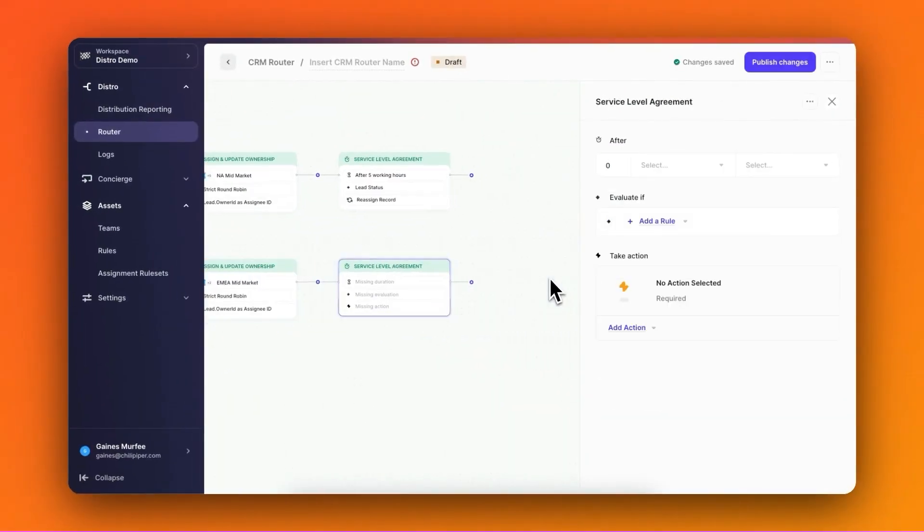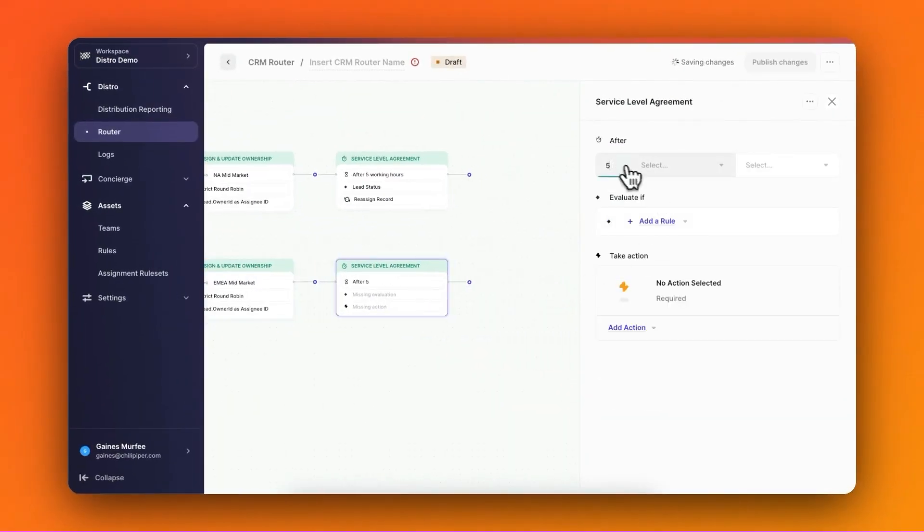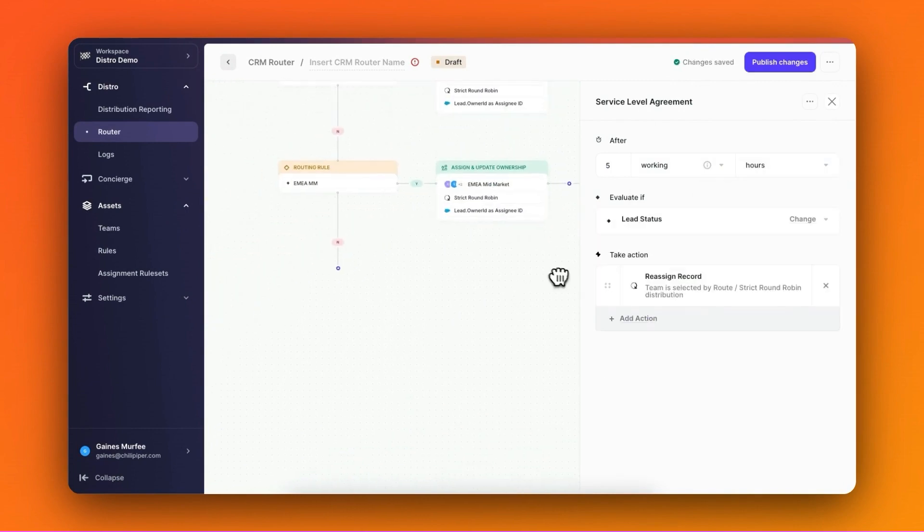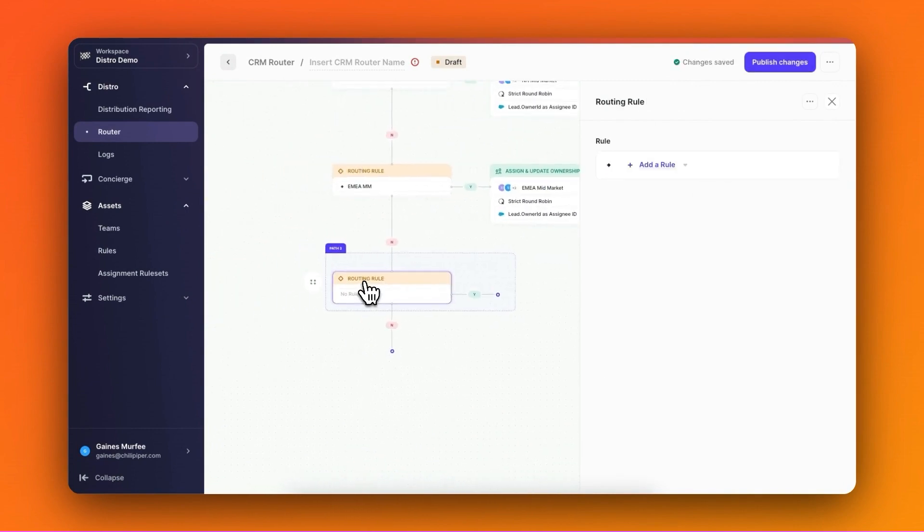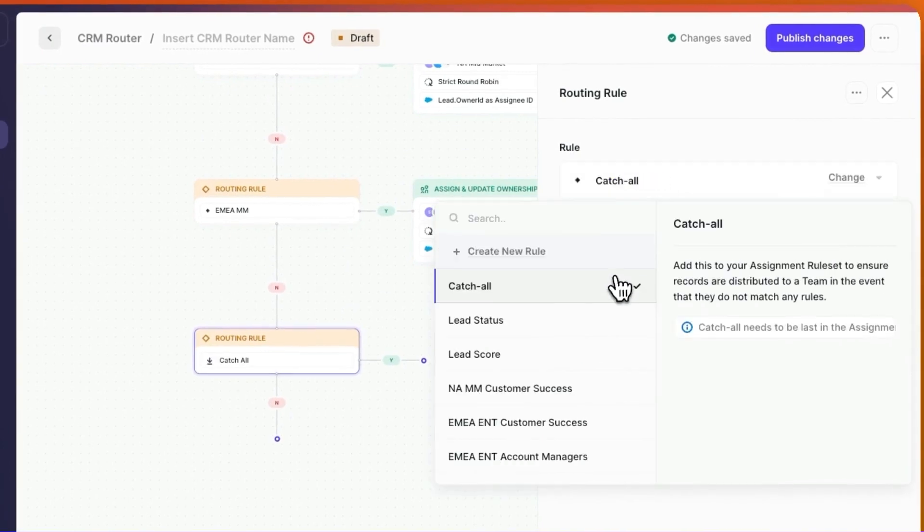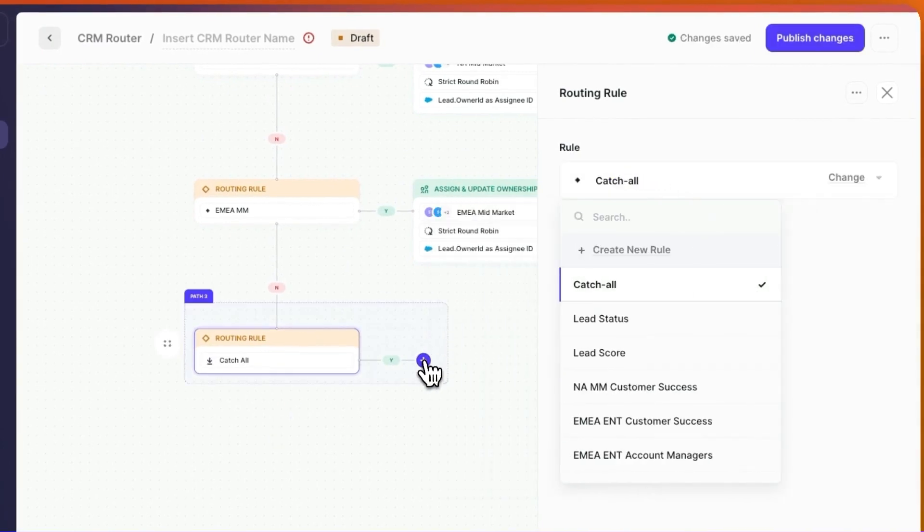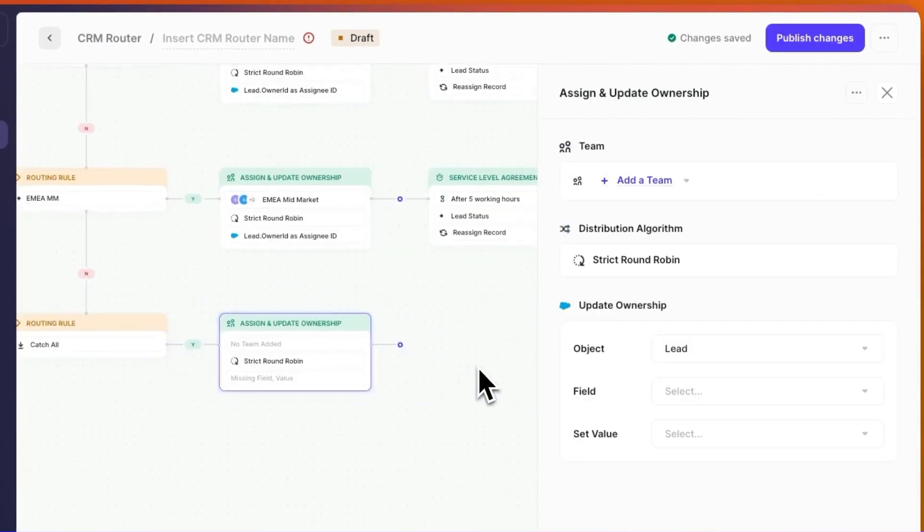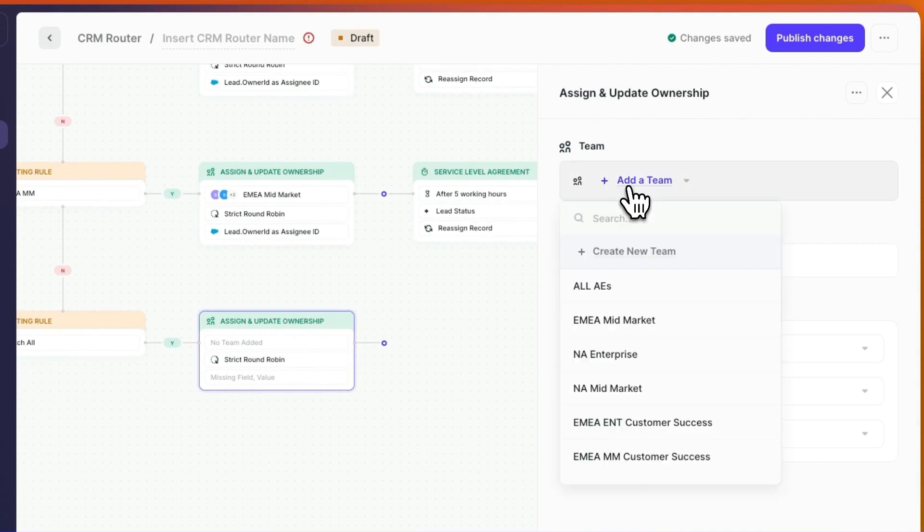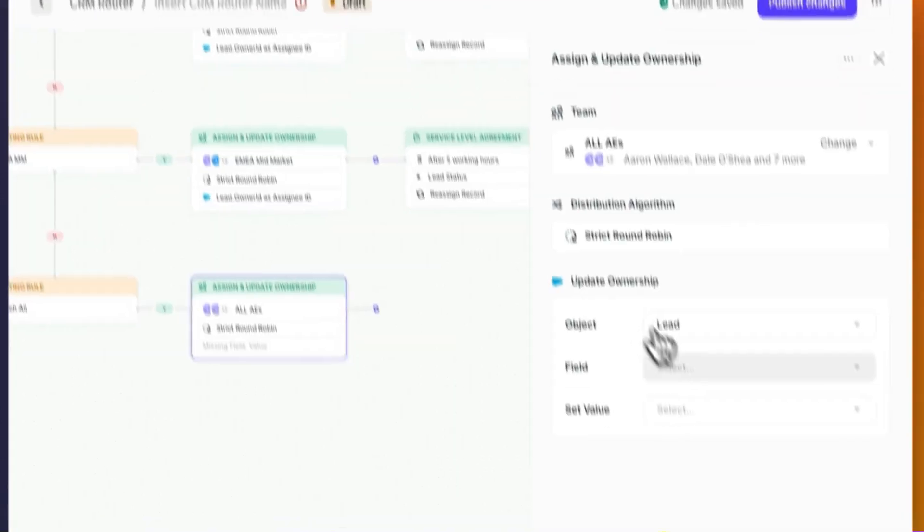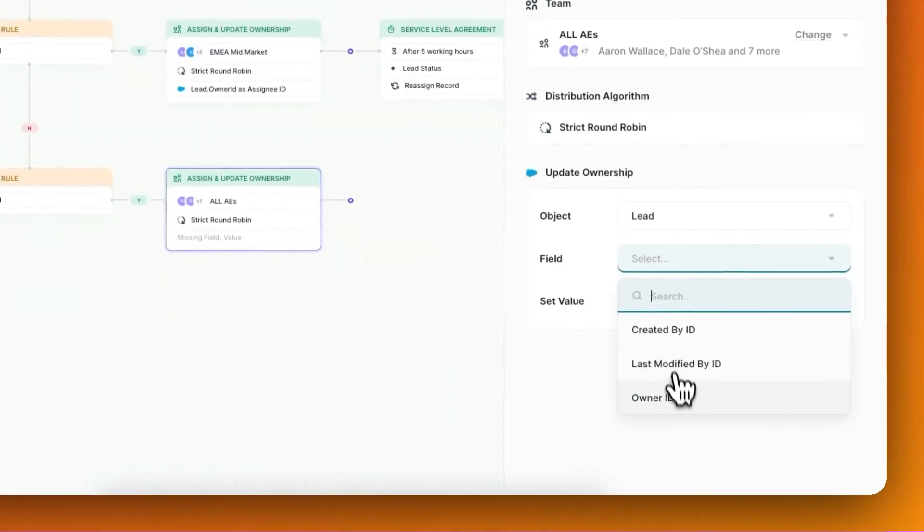Now that I'm finished creating the two main paths in my router's flow, I'm going to add a catch-all step at the end, that way any lead coming through the router that doesn't match the previous two rules and paths can be added to a round robin for an entire team, to make sure that they're still being contacted and not forgotten.